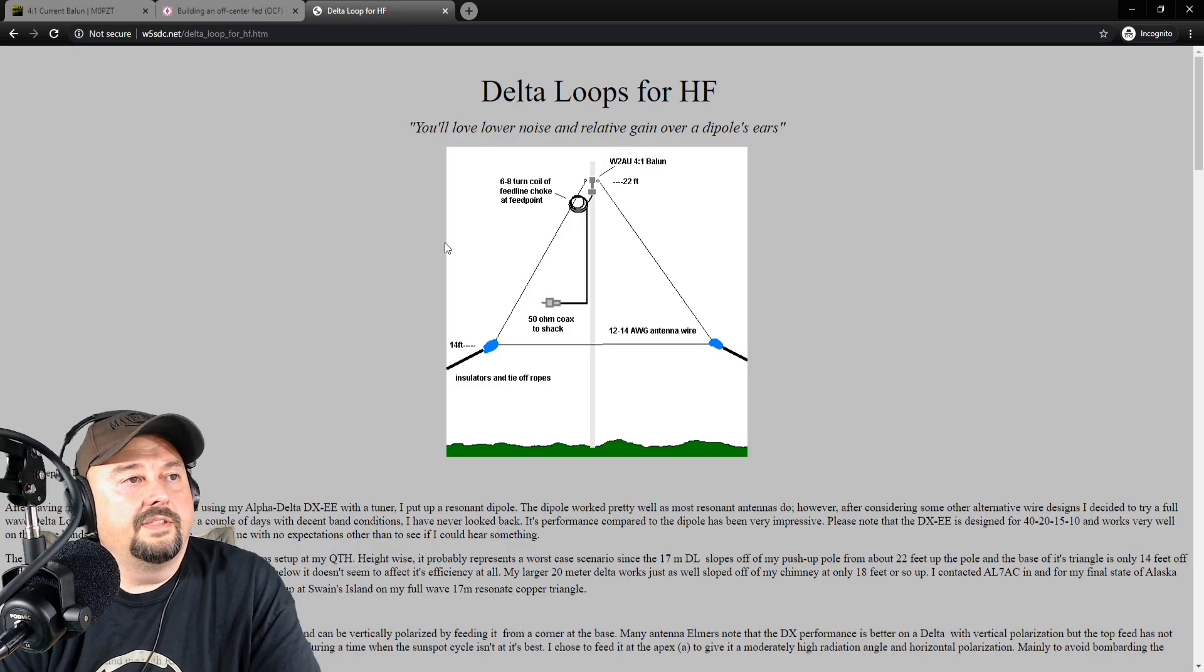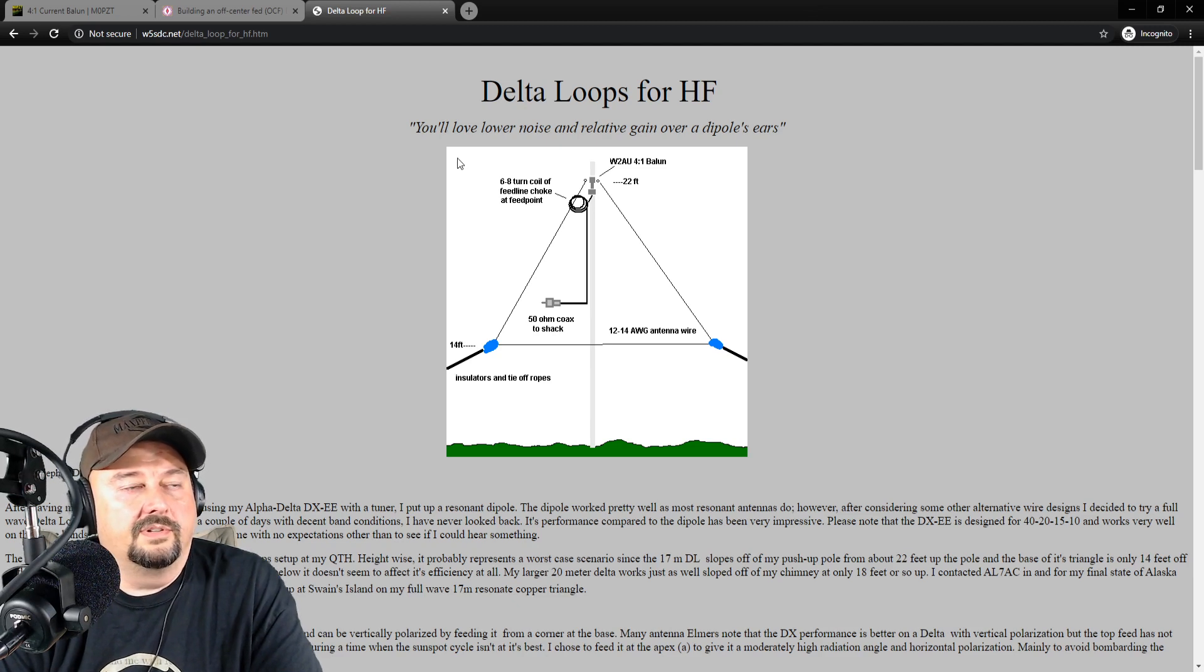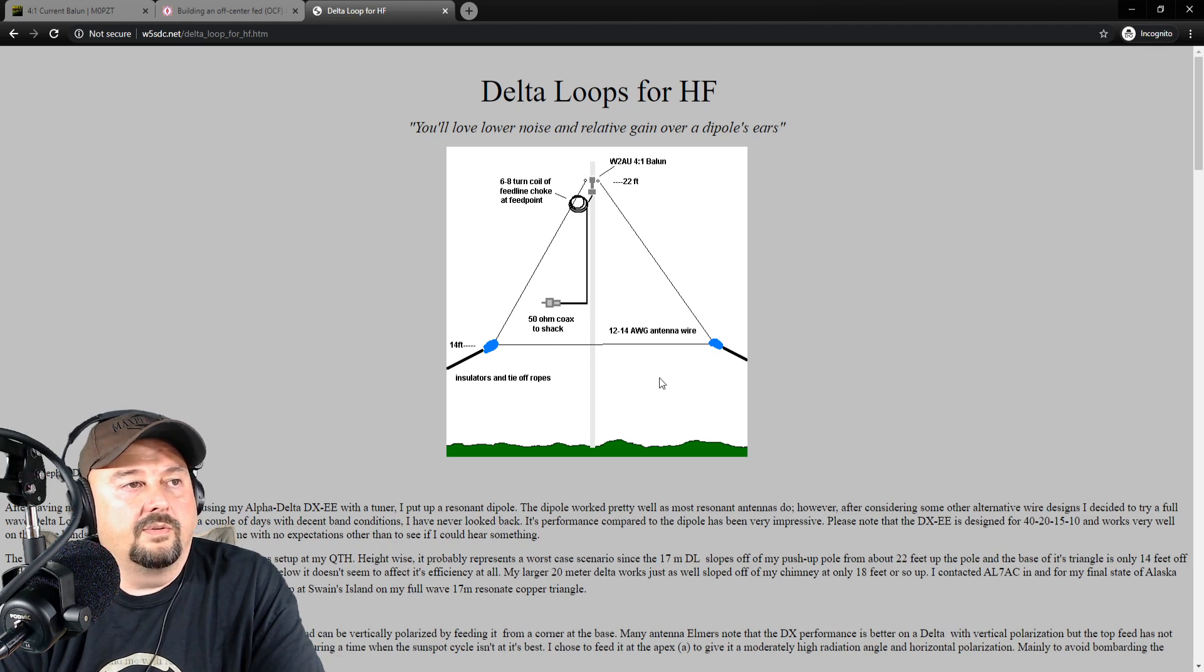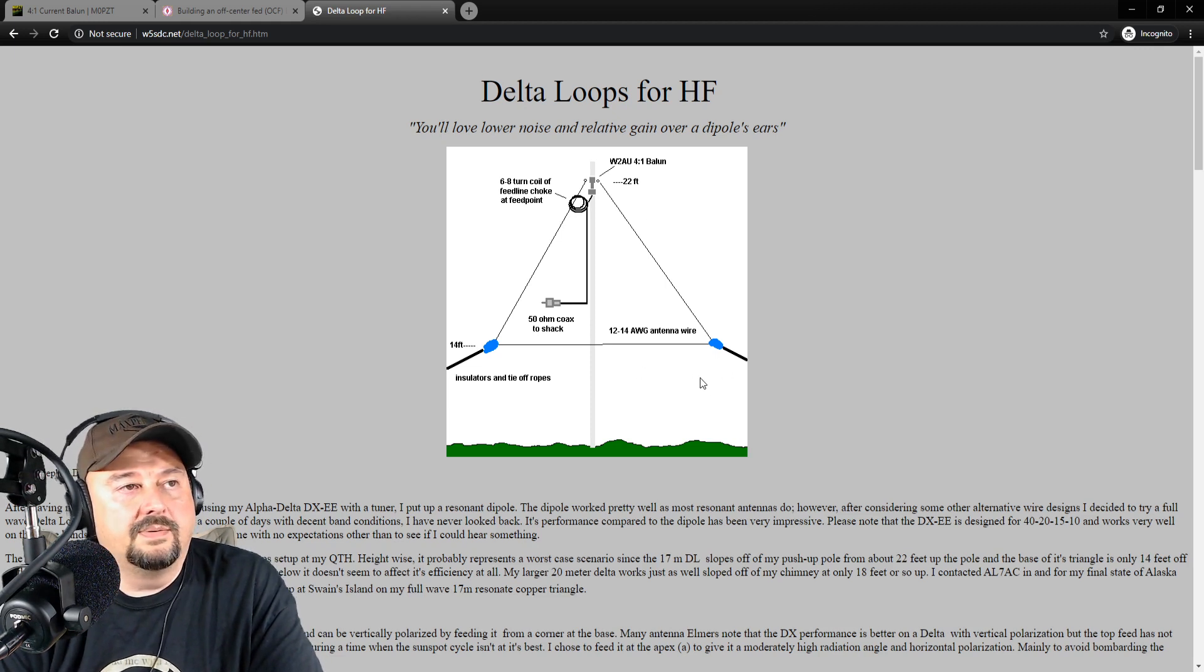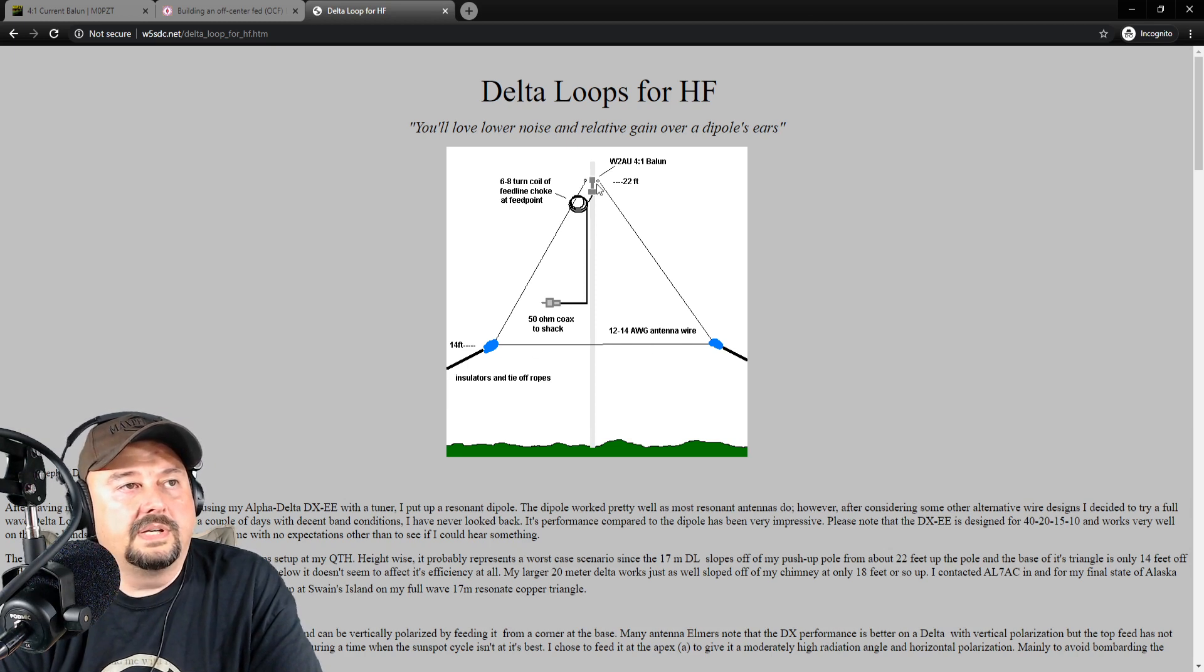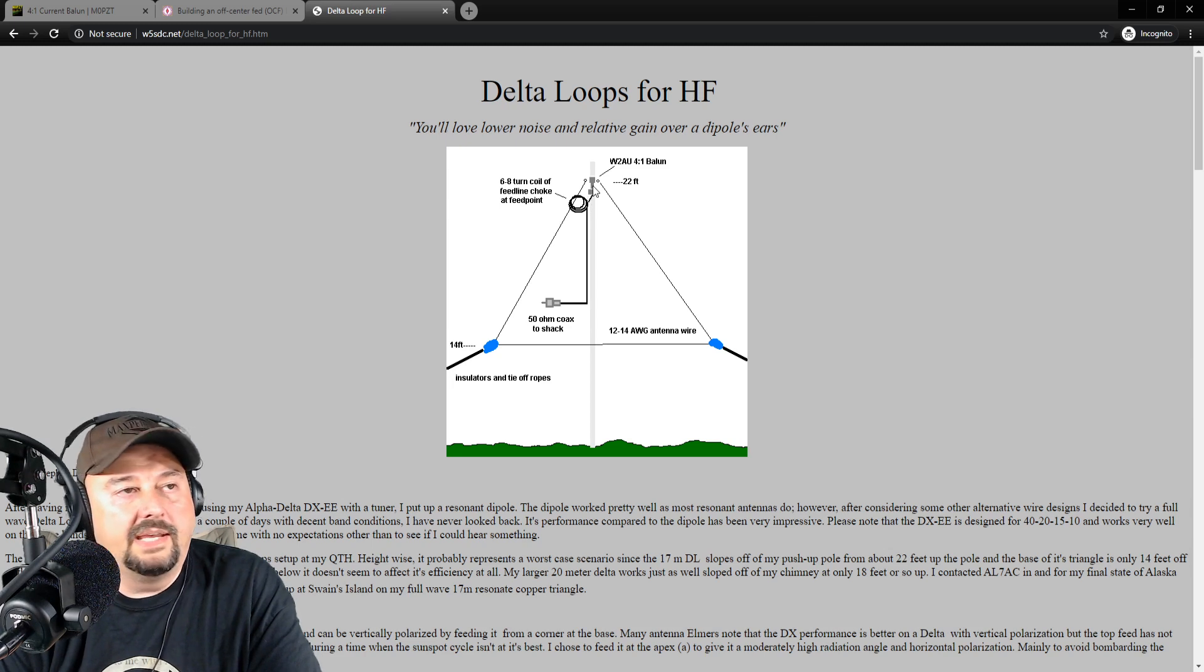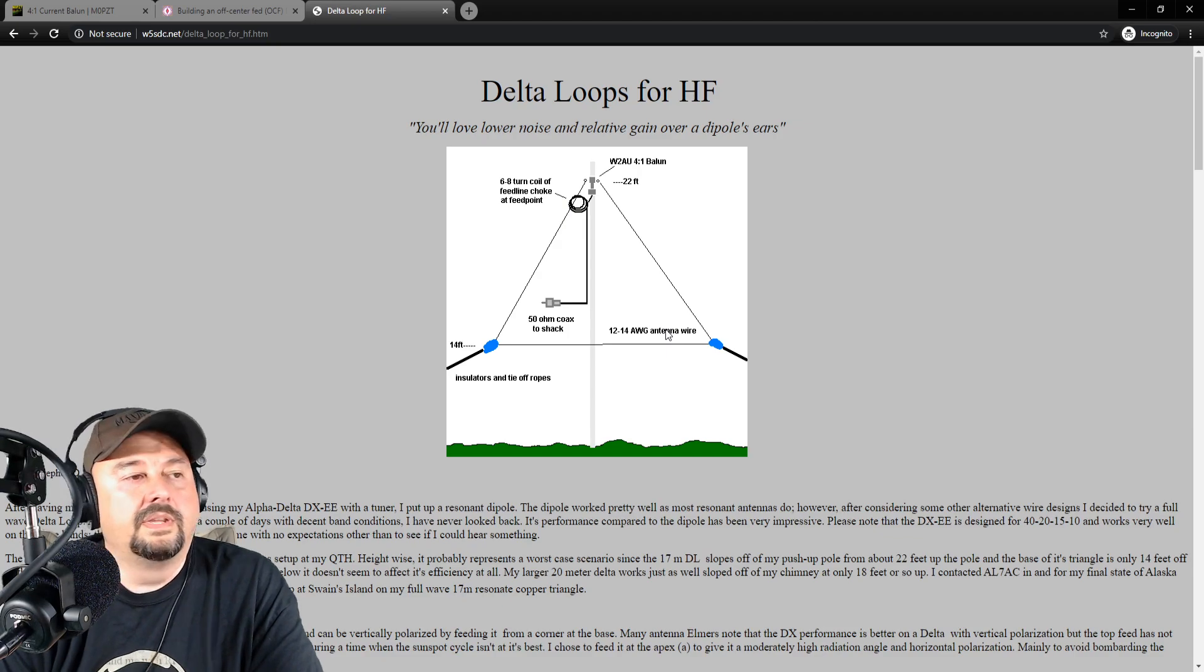The other thing is this is a pretty interesting looking project, too, is a delta loop. I don't have one, but I have a buddy over there on HRCC, Evan, and he had one of these. And he was saying how he liked it quite a bit. And then you can see with these delta loops, here in this example, they have the 4-to-1 balun mounted at the top or the apex. You can mount that balun at any of the corners here.